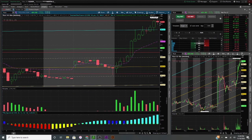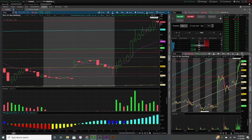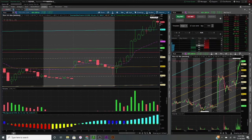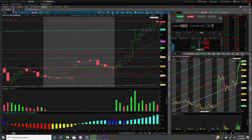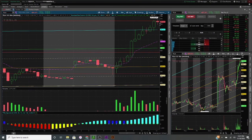So that was the beginner breakdown on candlestick charts. I hope this gave you some insight into how candlestick charts are read and helps your trading in the future. Make sure to leave a comment, subscribe, and stay tuned for more videos like this.